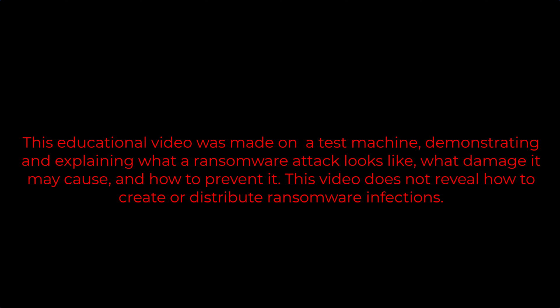This educational video was made on a test machine, demonstrating and explaining what a ransomware attack looks like, what damage it may cause, and how to prevent it. This video does not reveal how to create or distribute ransomware infections.